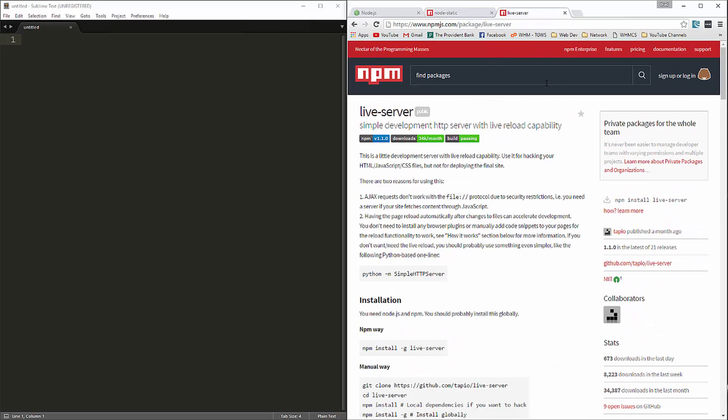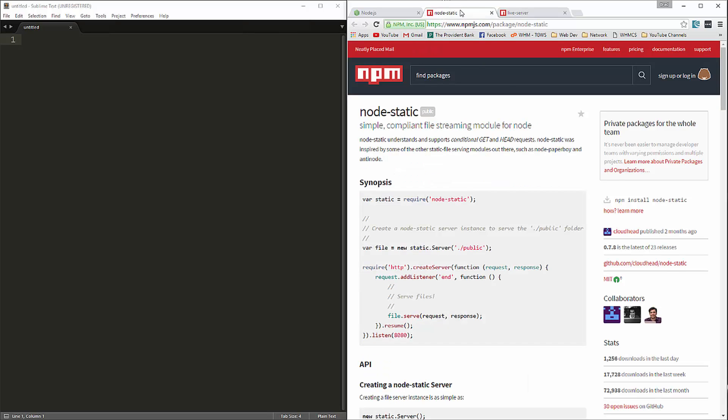So we'll do that. And then there's also one called live-server, which you can install globally and then just run it from whatever directory you're in and you can run any HTML file. So I'm going to do both of those.